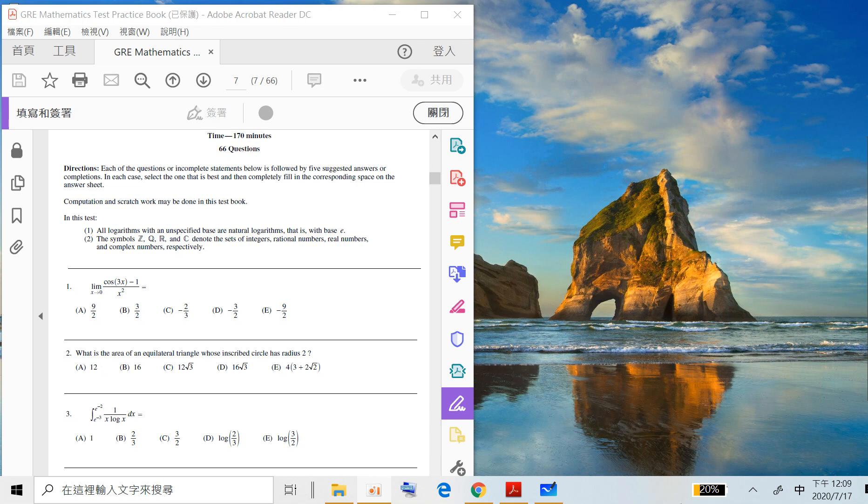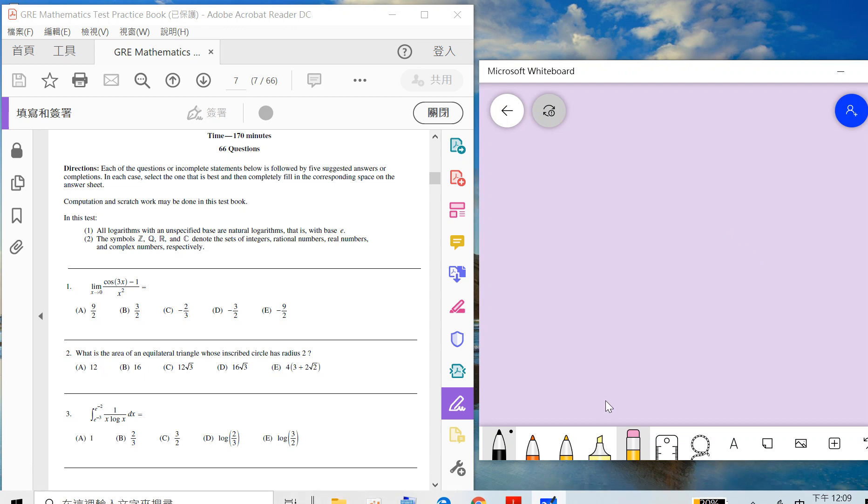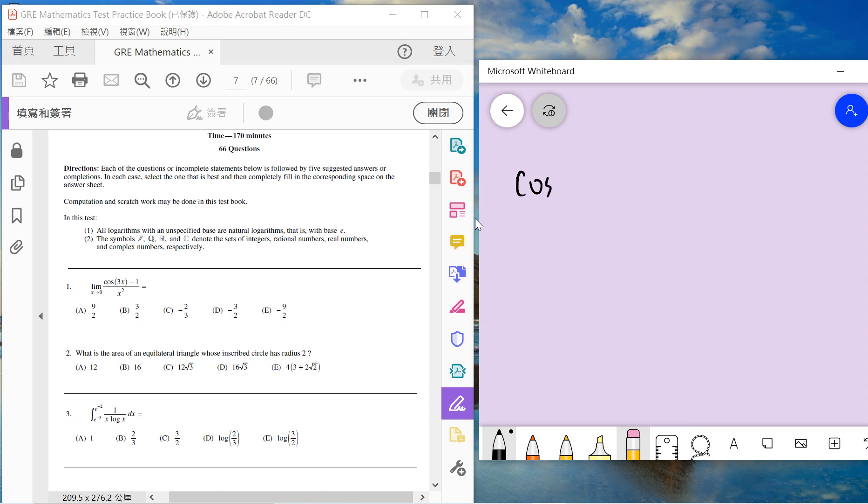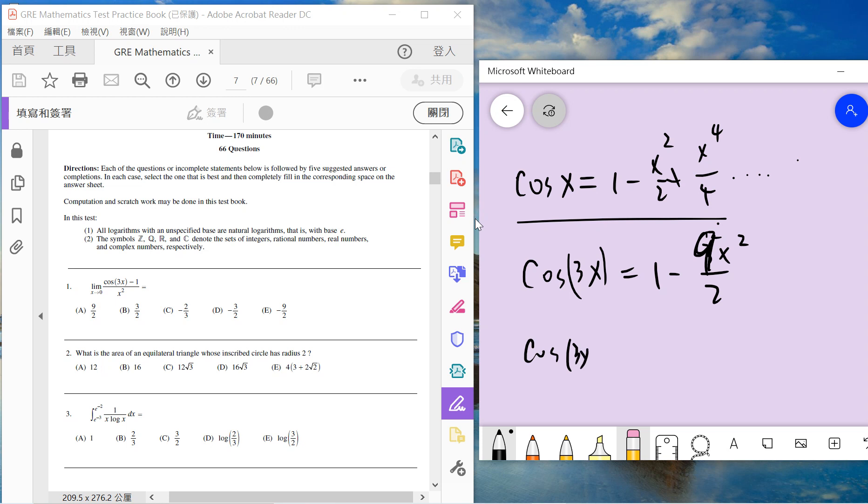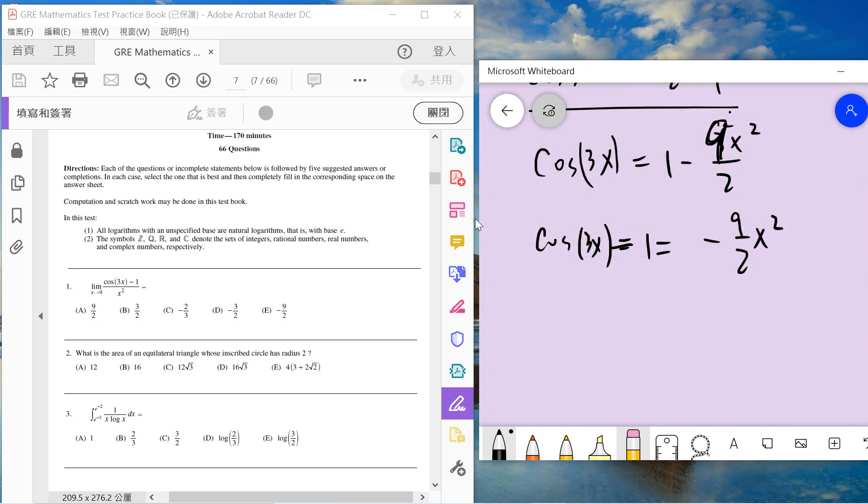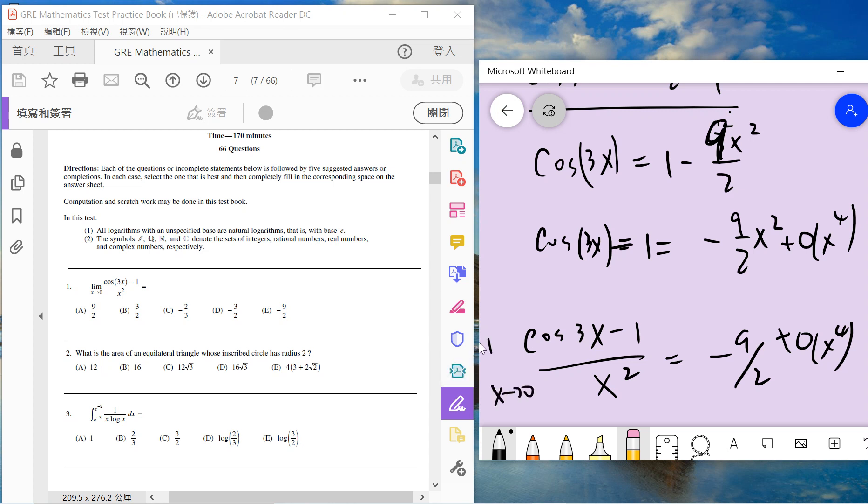Let's start. The first one asks about this limit. All we need is the Taylor expansion for cosine when x is small. So cosine 3x is 1 minus 9 over 2 times x squared. We only need Taylor expansion up to this order because we divide by x squared. So basically cosine 3x minus 1 is minus 9 over 2 x squared divided by x squared. When x equals 0, the answer is minus 9 over 2, so we choose E.